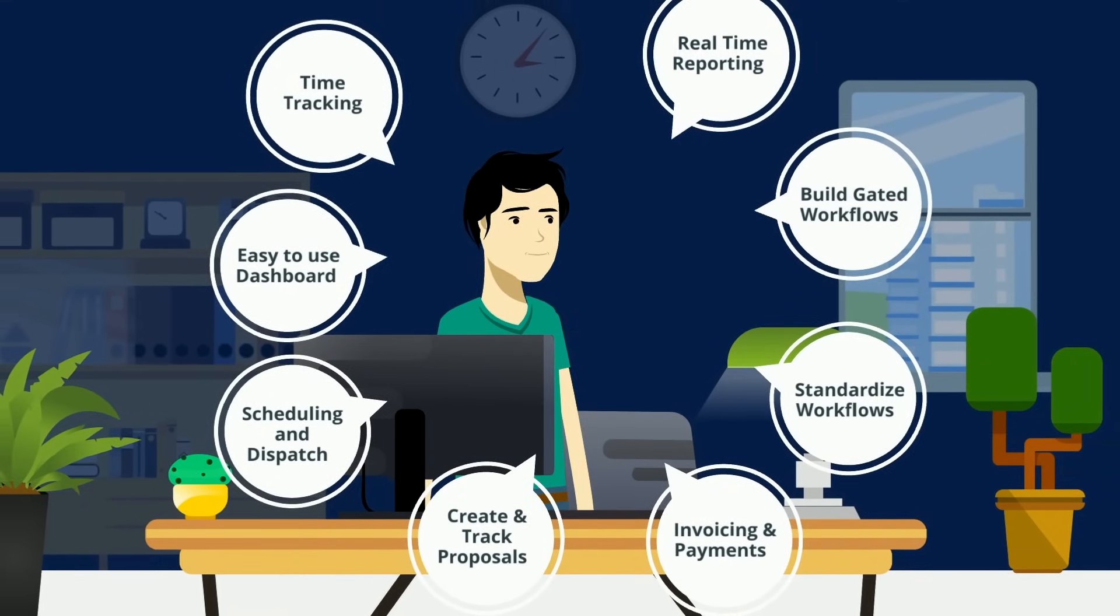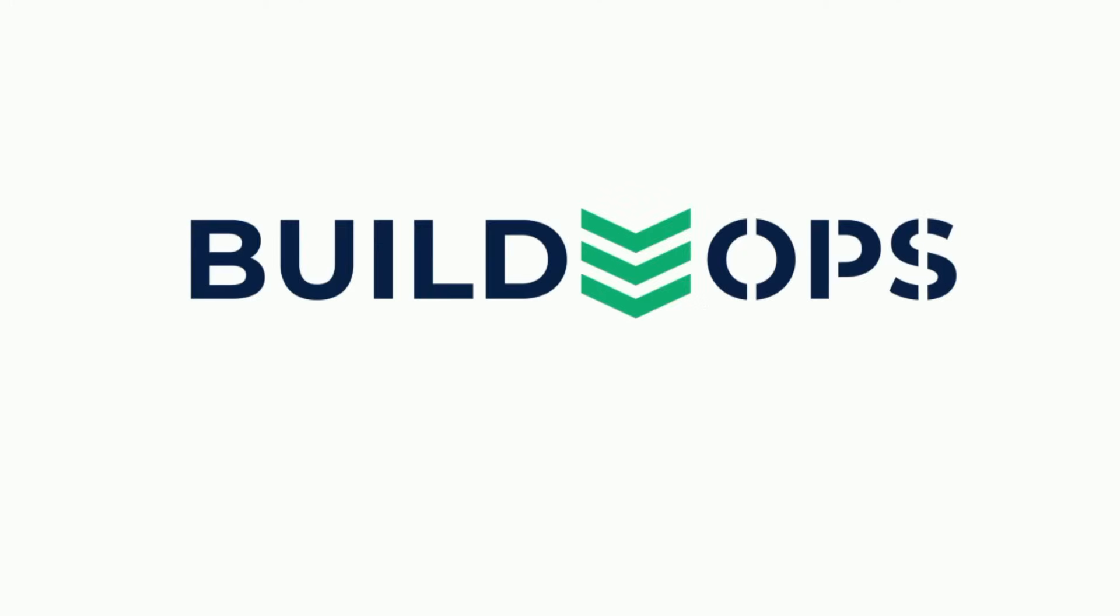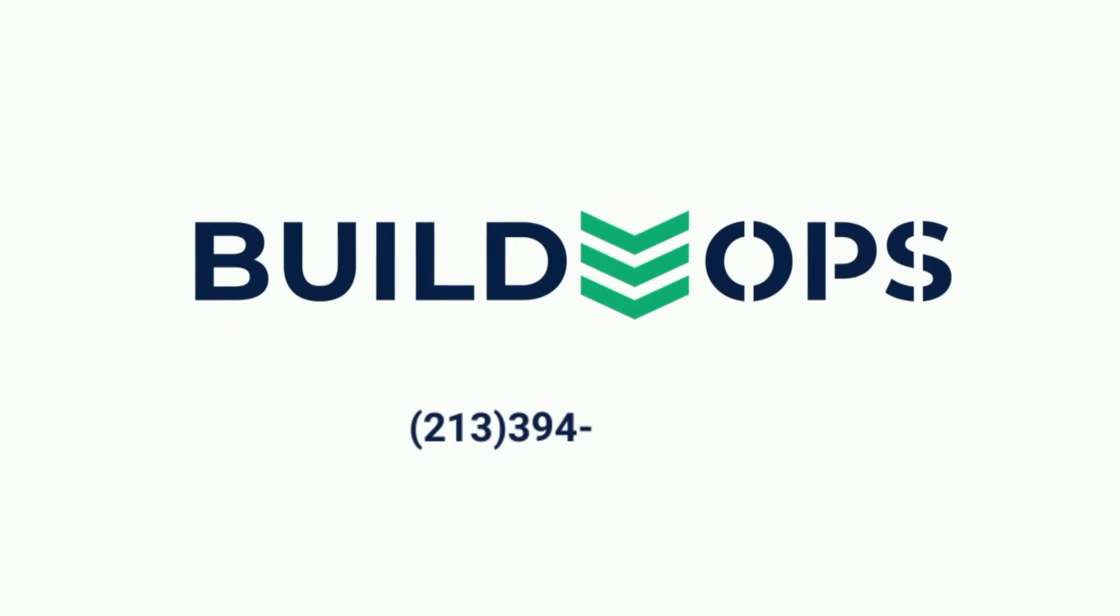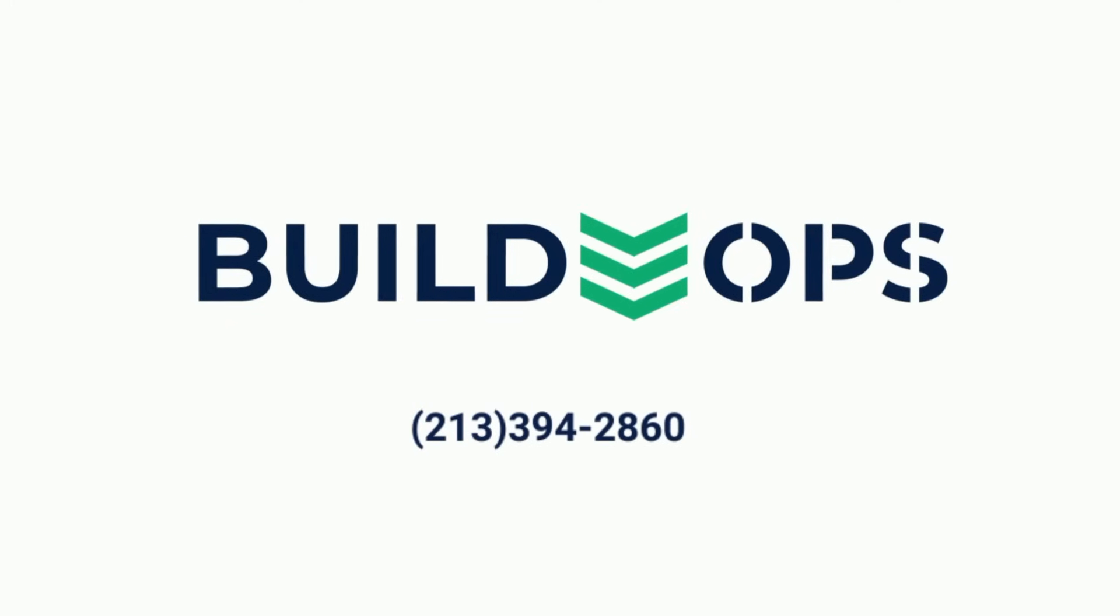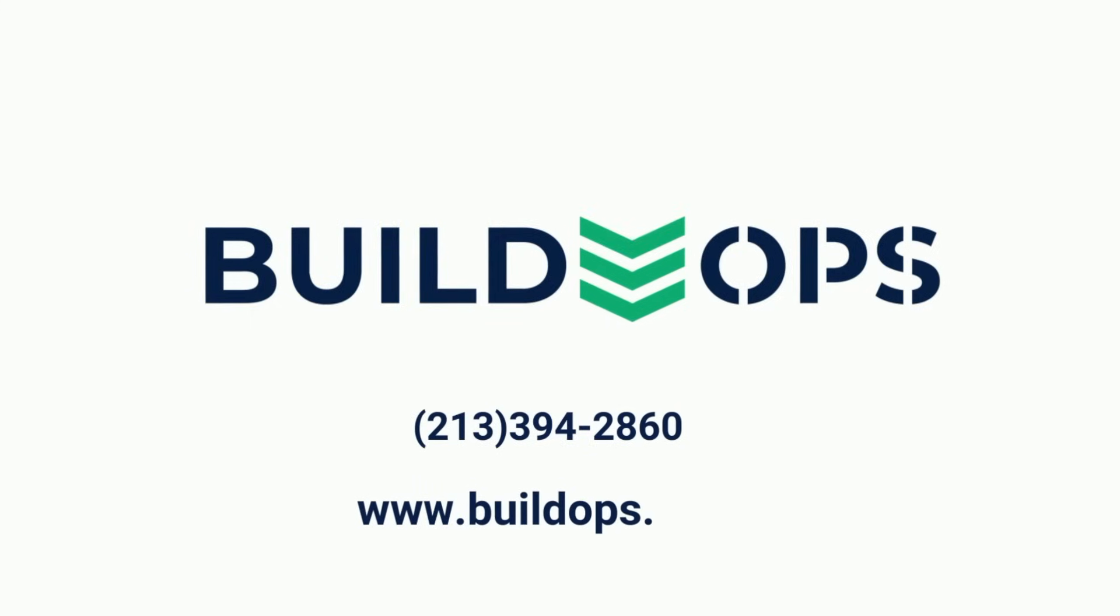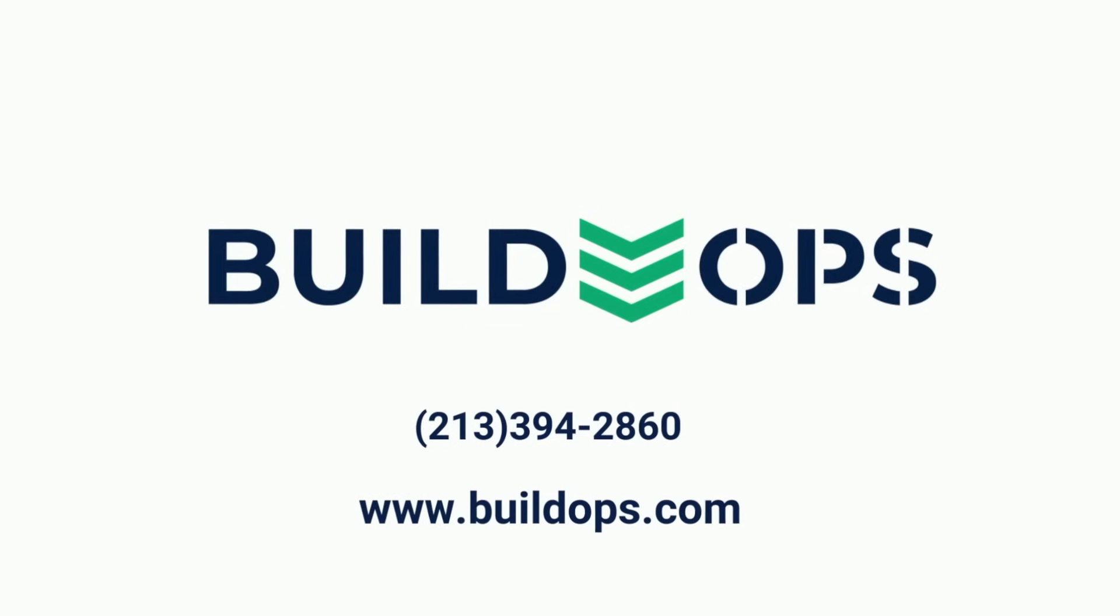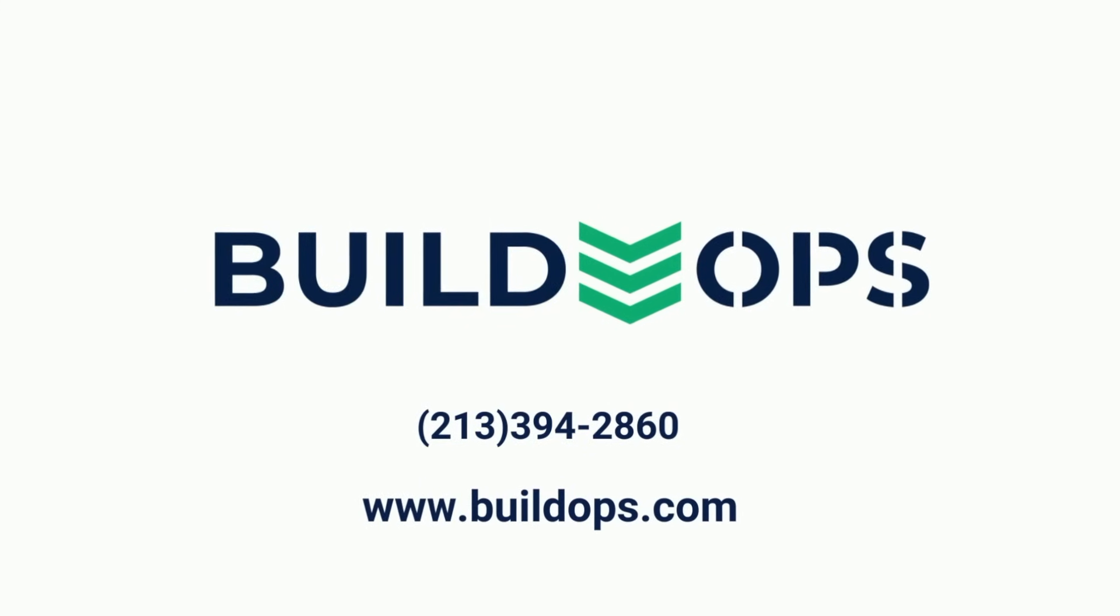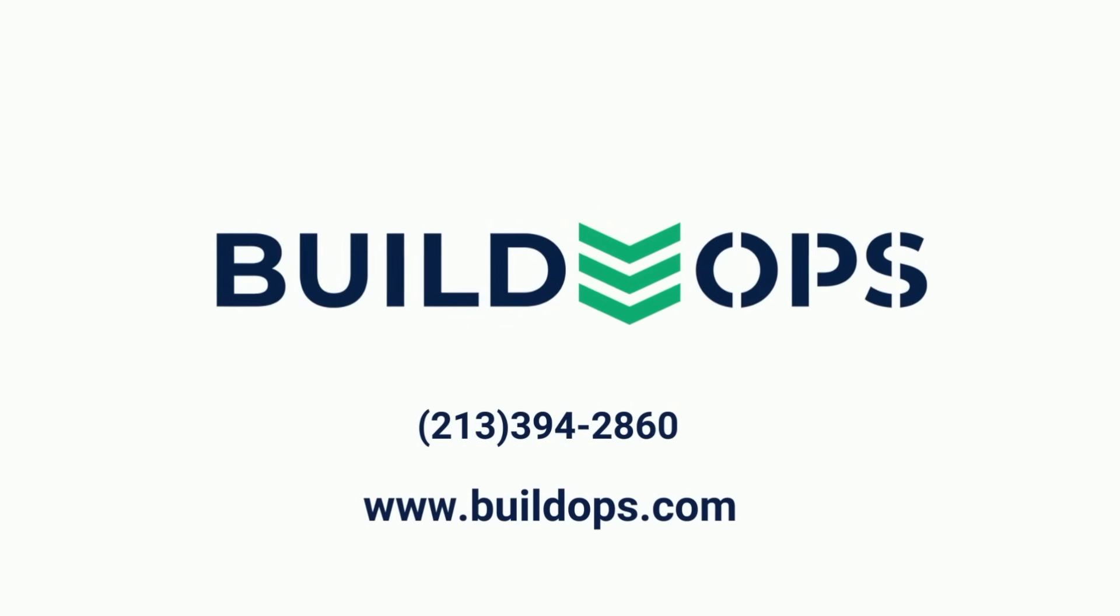Transform your operations into a well-oiled machine with BuildOps, an all-in-one software for commercial contractors. Schedule a 15-minute introductory call to see how BuildOps can help you.